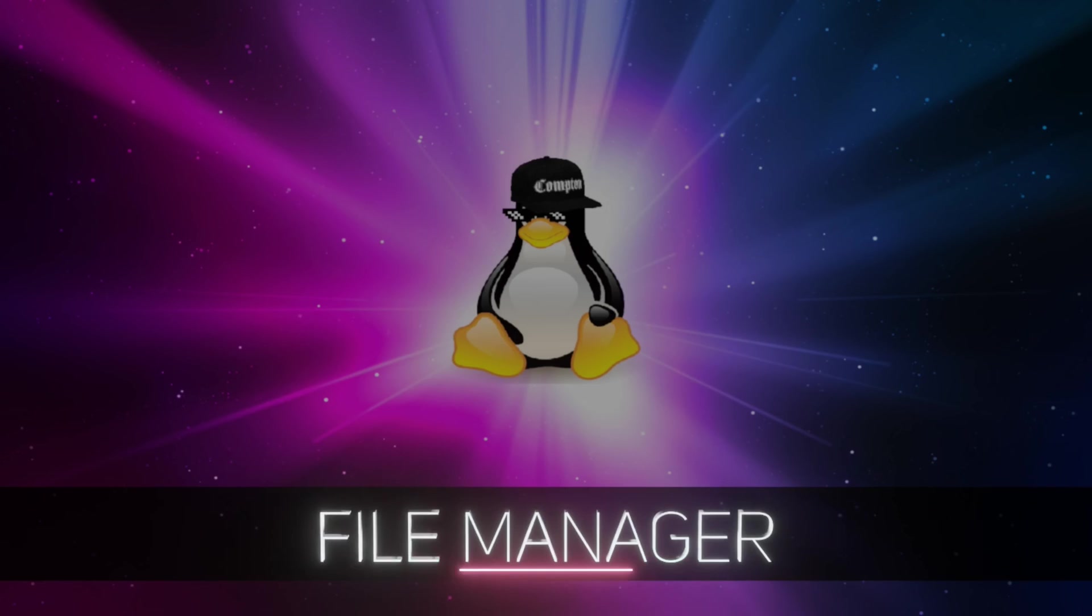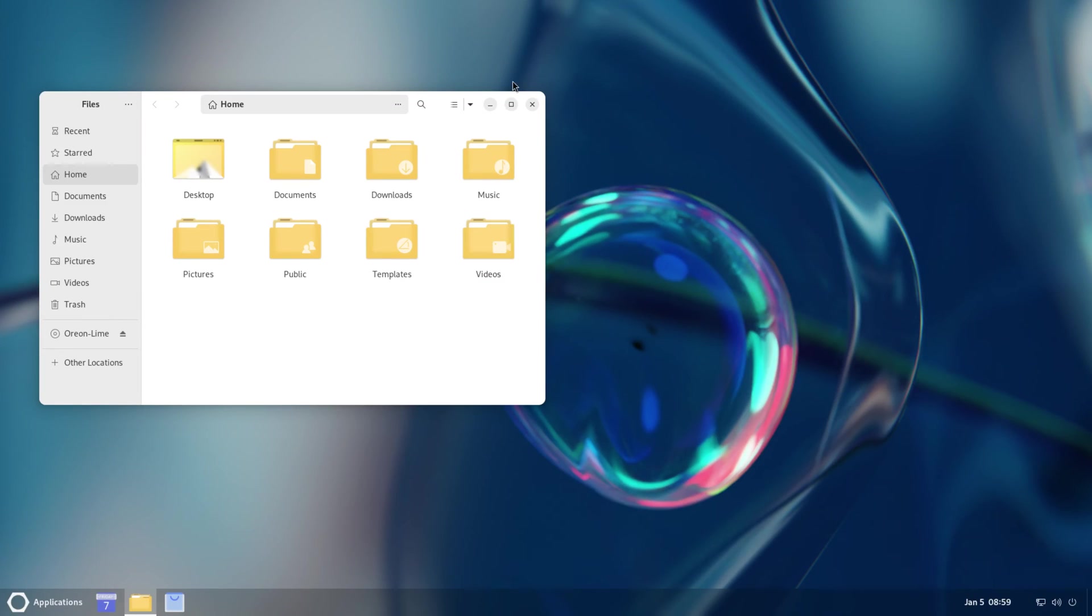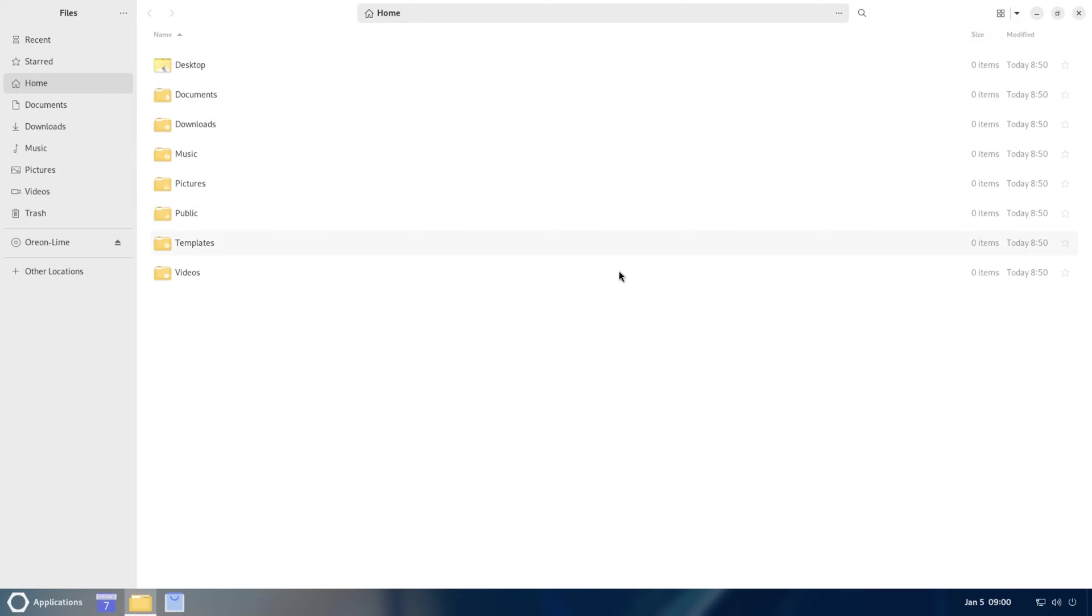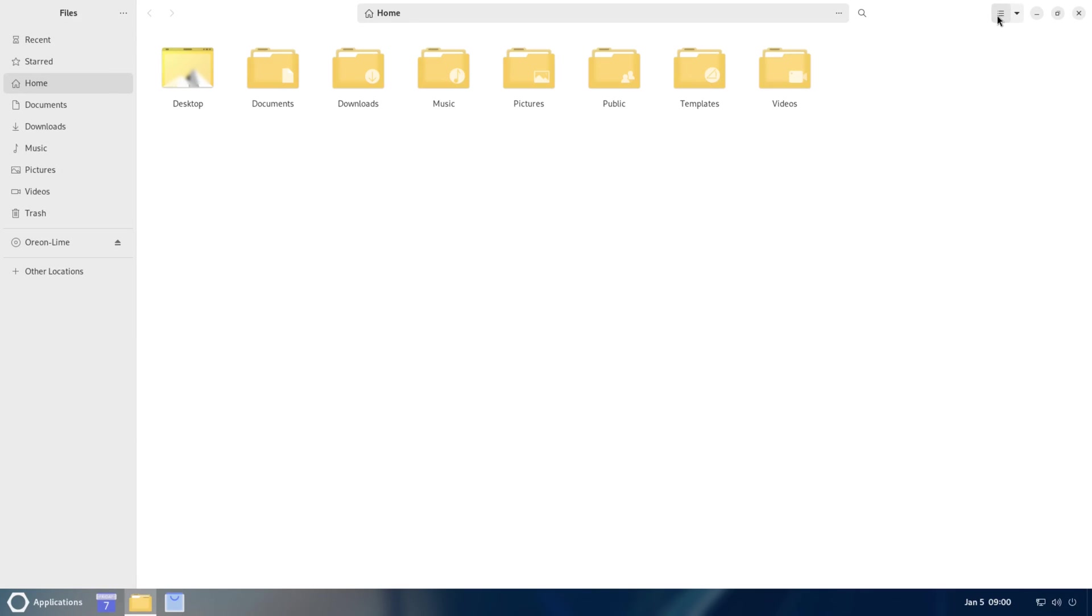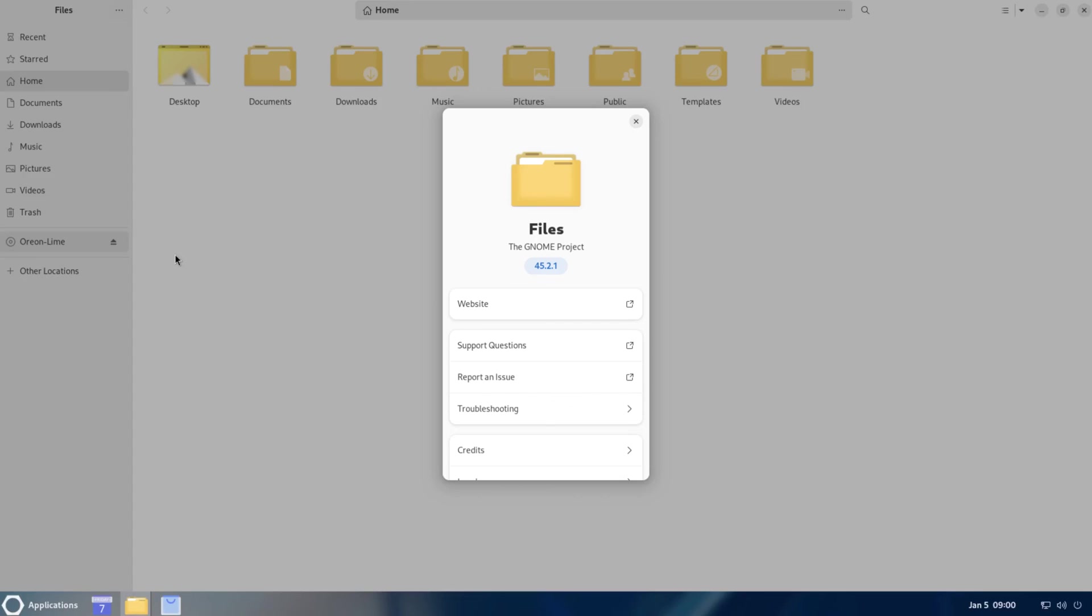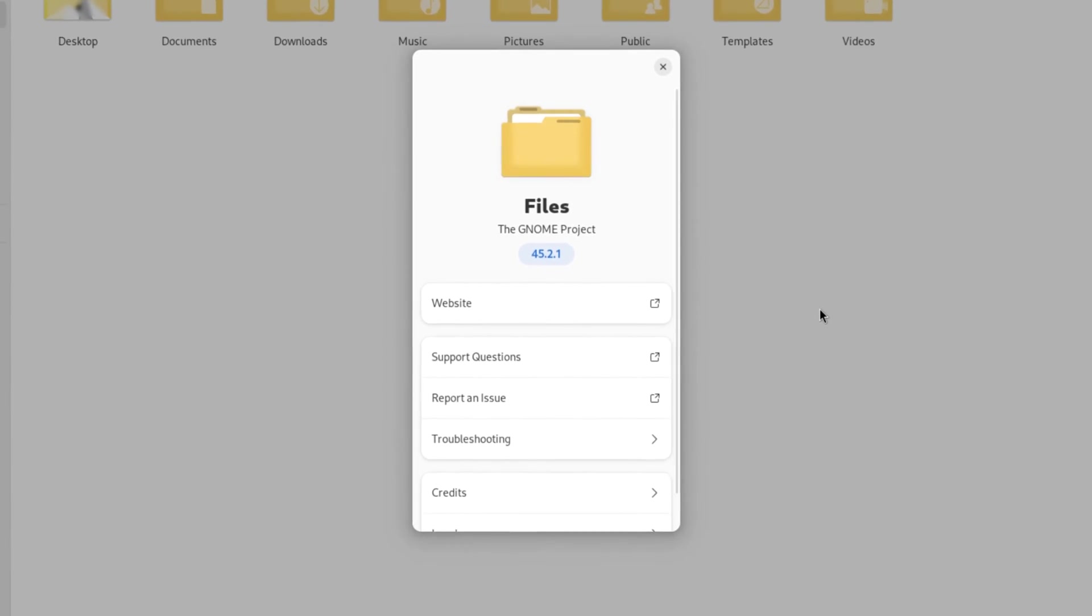Let's take a look at our File Manager. It's just a standard Files. Files is - I believe it's a fork from Nautilus. About Files 45.2.1.